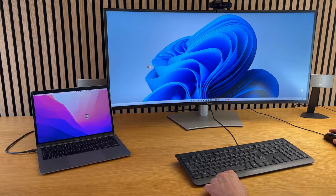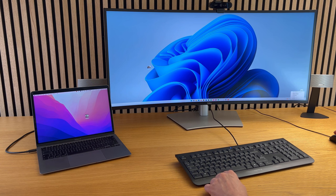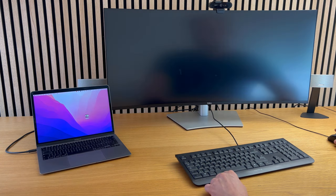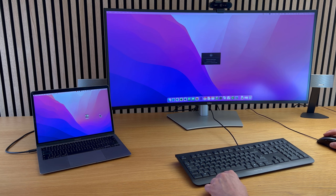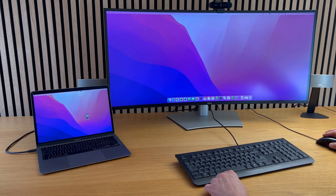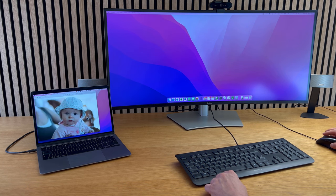Now, the big display is still showing the Windows PC, but with a simple click in ShareMouse, you can switch the big display to the MacBook, while still controlling the Mac with the mouse and keyboard of the Windows PC.